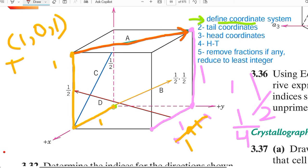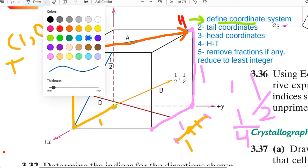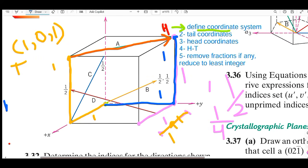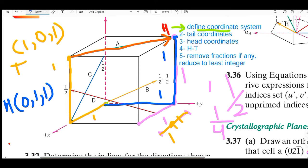Now let's find the head coordinates. Starting from the origin again, we move one unit along the y direction to the opposite corner of the unit cell, then one unit along z to reach the head point. No motion along x was needed, so the head coordinates are (0, 1, 1).